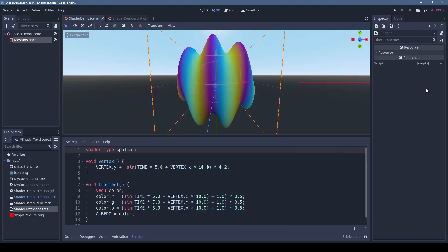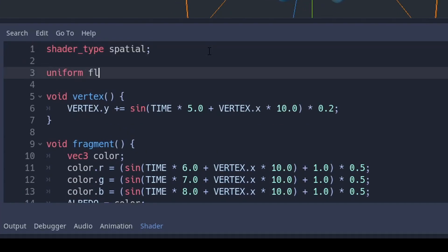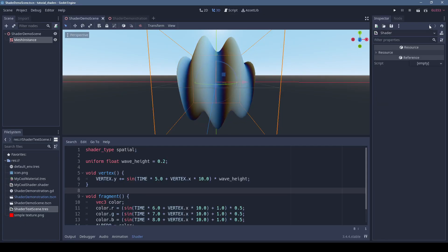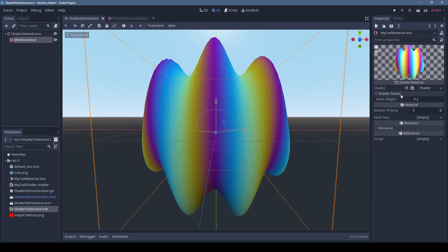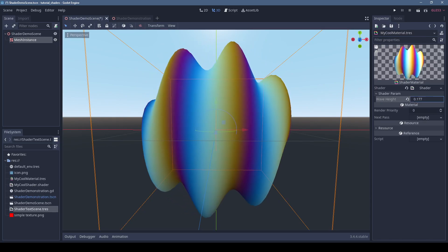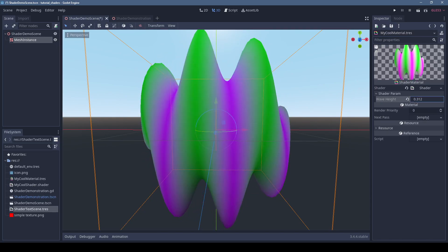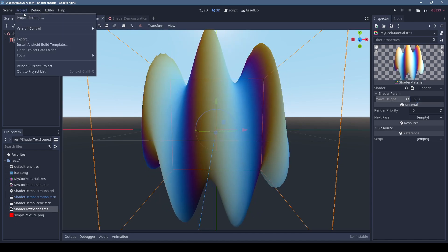Let's add a shader variable that we can set externally. Prefix the variable with the keyword uniform. You can also set a default value — we'll use this to scale our wave height. If we go back to the material, we can open the shader params and tweak this value. Now that the value is exposed, we can set it from a script as well.